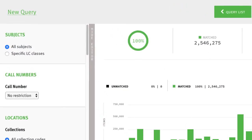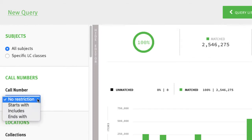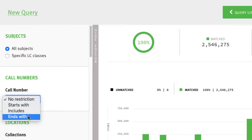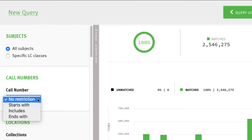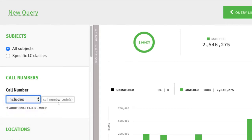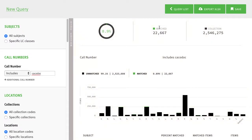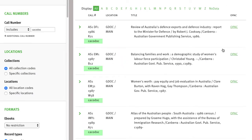The call number search feature is a pattern match feature which allows you to look for a pattern at the beginning of a call number, somewhere within a call number, or at the end of the call number. To find the Canadian government documents in the example given, we will search for call numbers which contain the given string, and we see in the results where the match was in the call number.